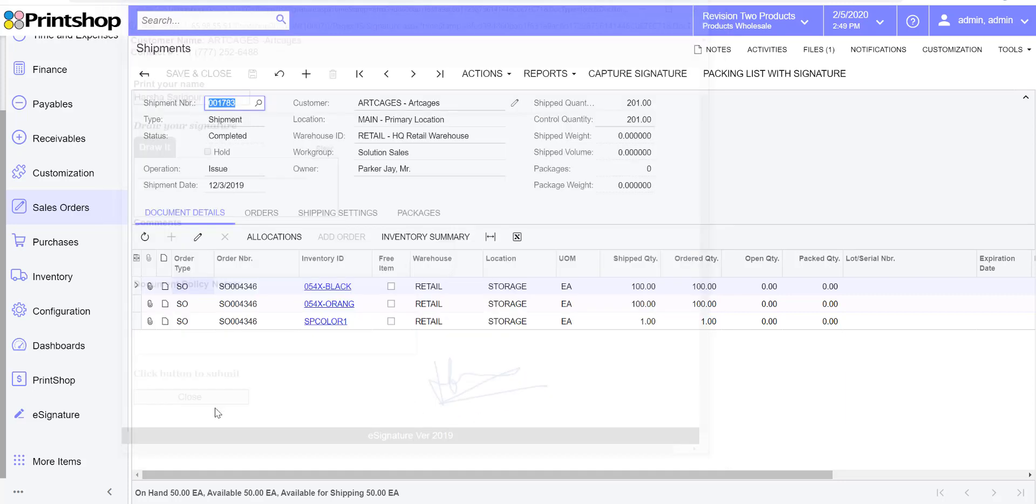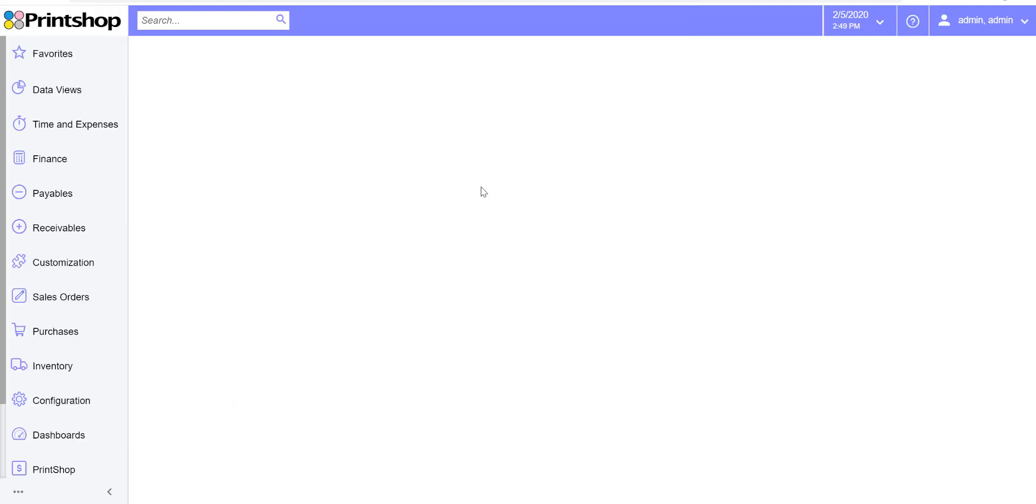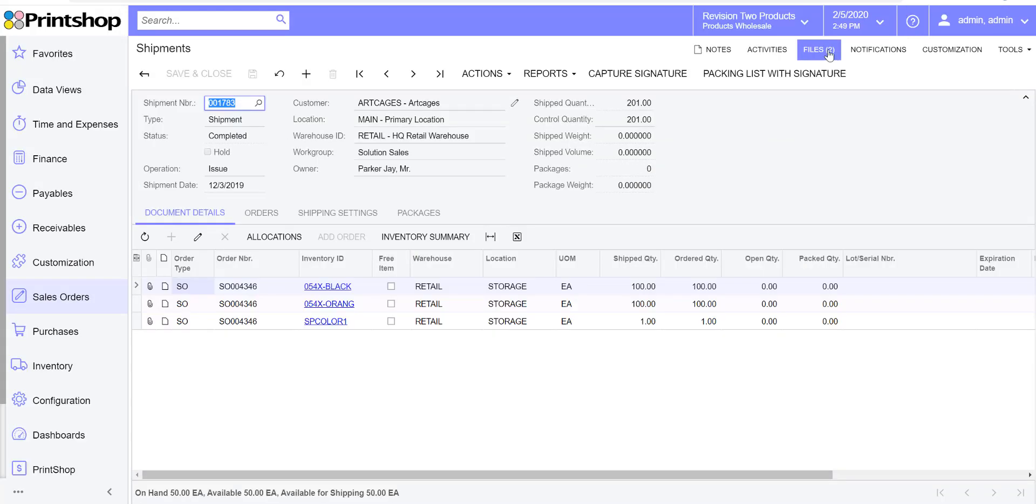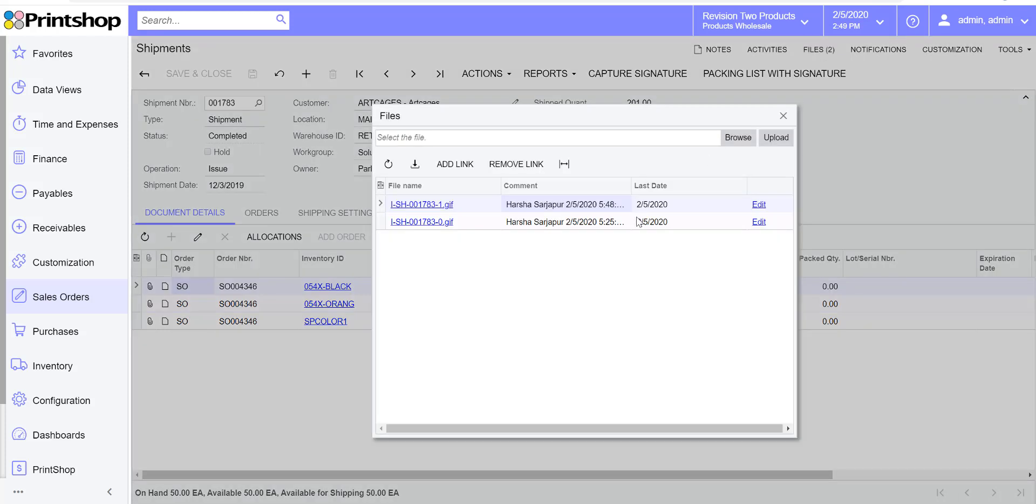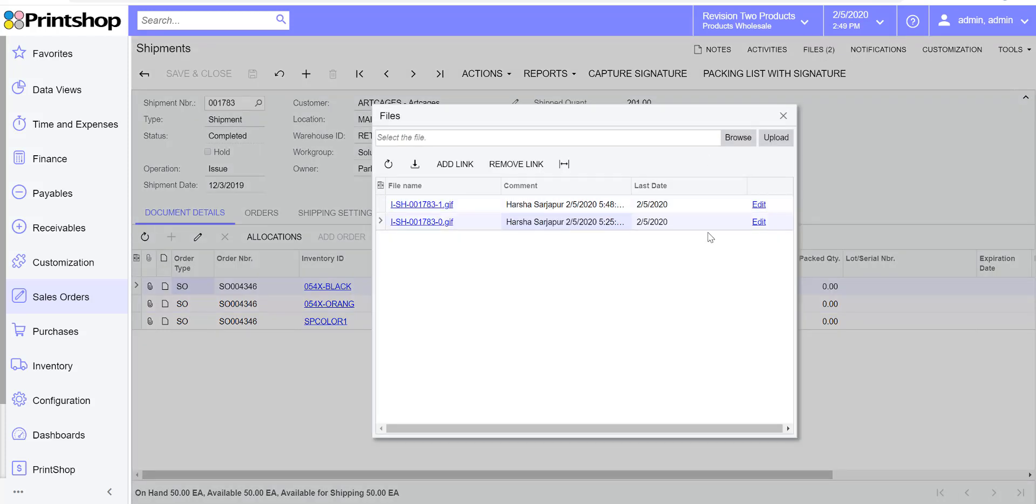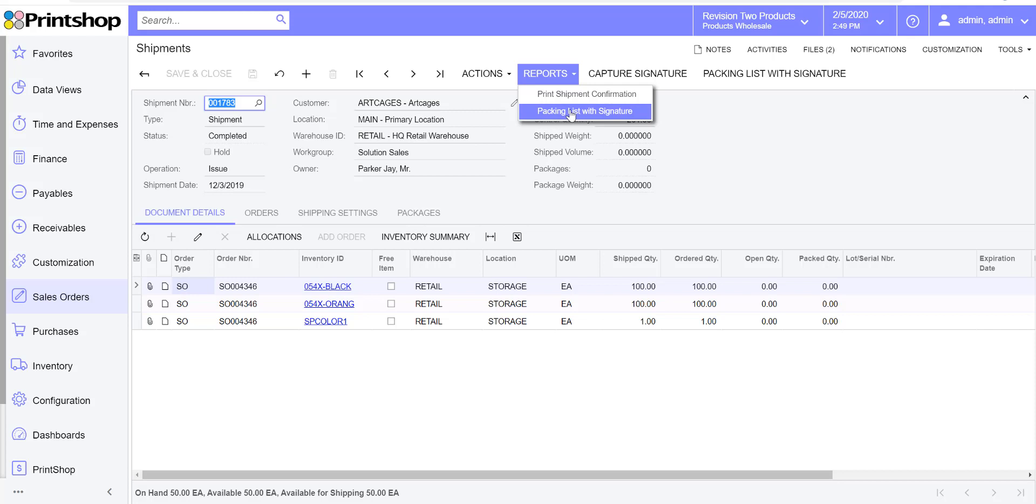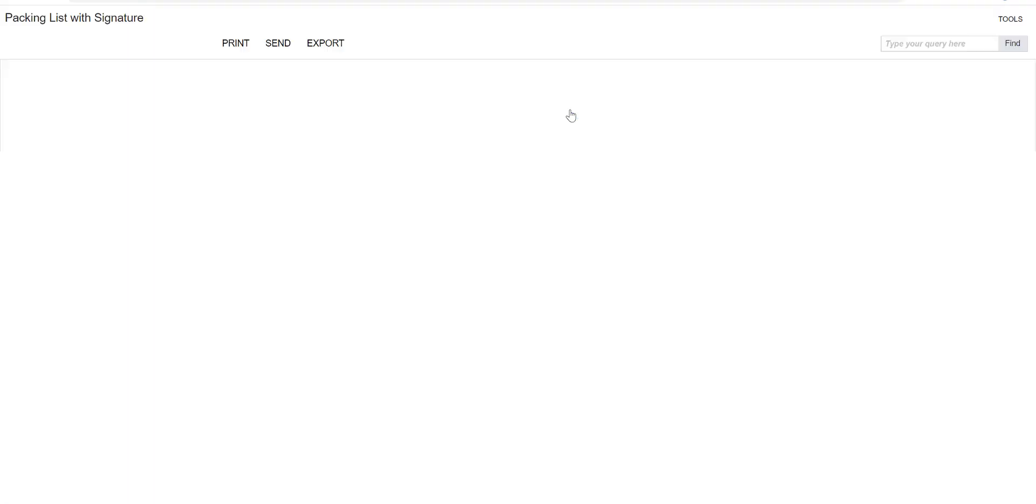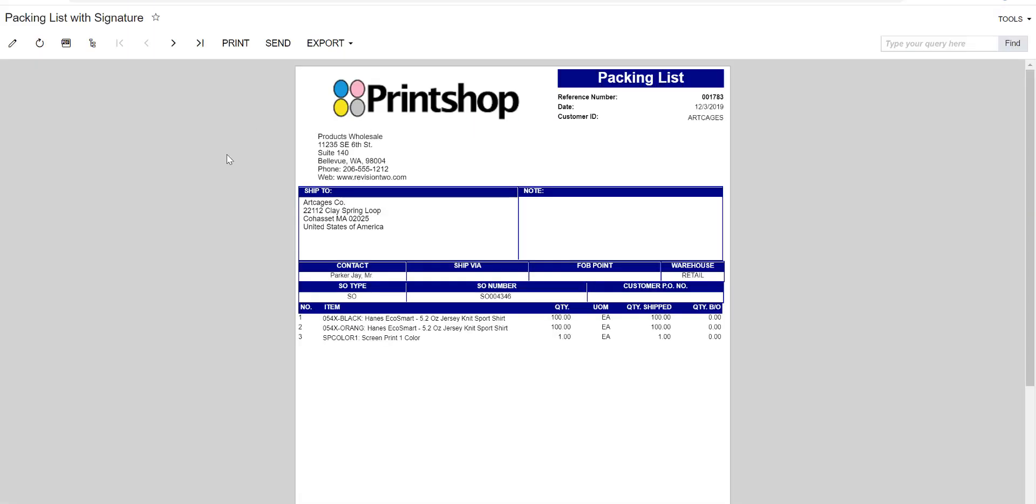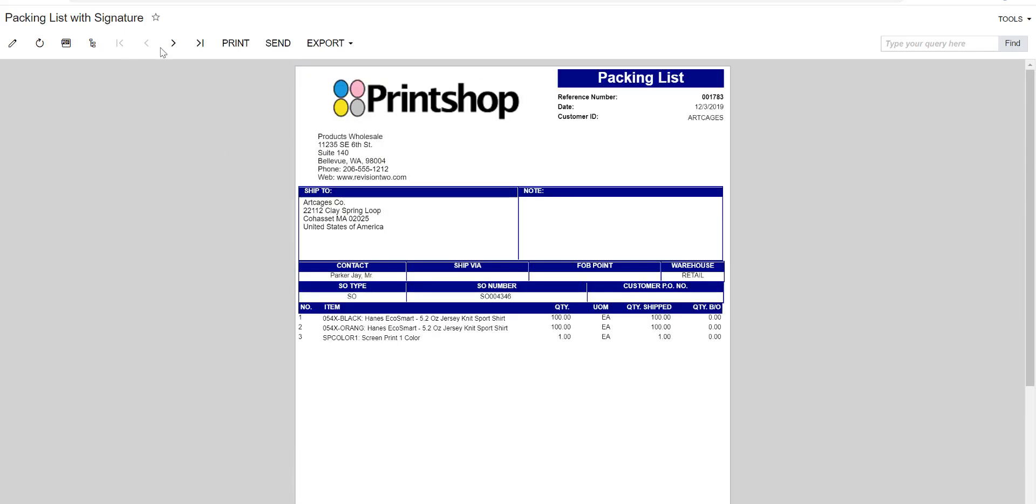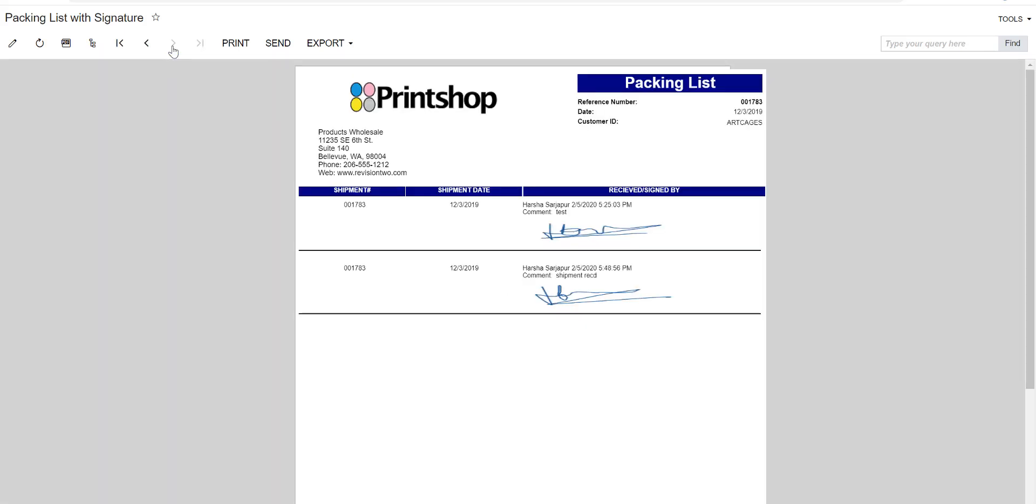Hit close. The page gets refreshed and you will see in the file section there are two files. I've already signed once and now I signed the second time, so you can definitely see that the files are uploaded. The next thing to do is you can actually access the predefined reports. Click on the packing list with capture signature. It shows you the first page with line items and the second page shows you the multiple signatures that I have accepted here.